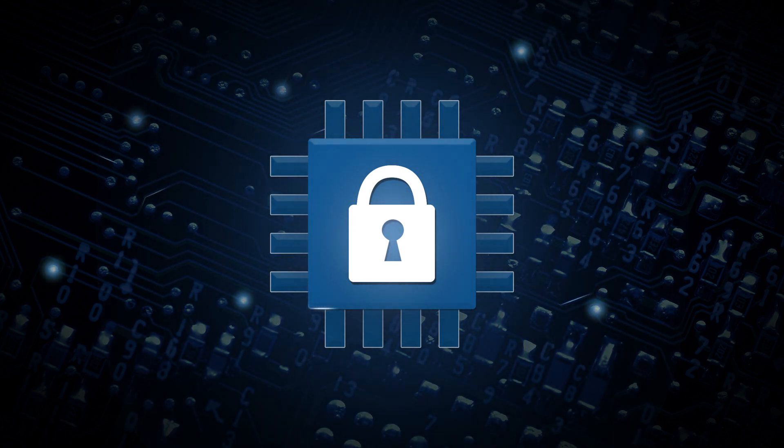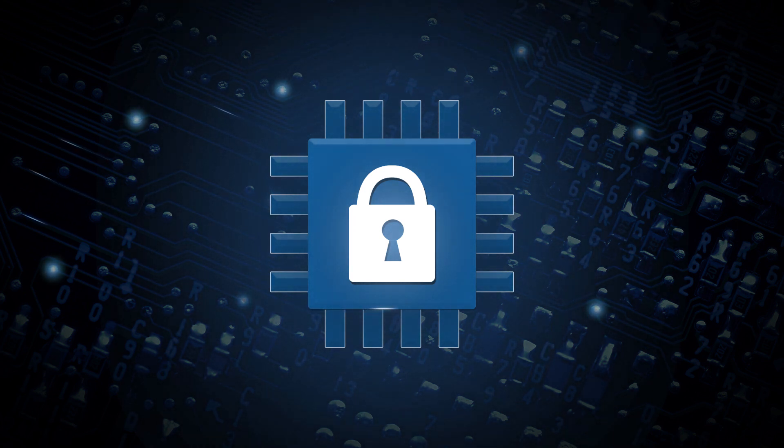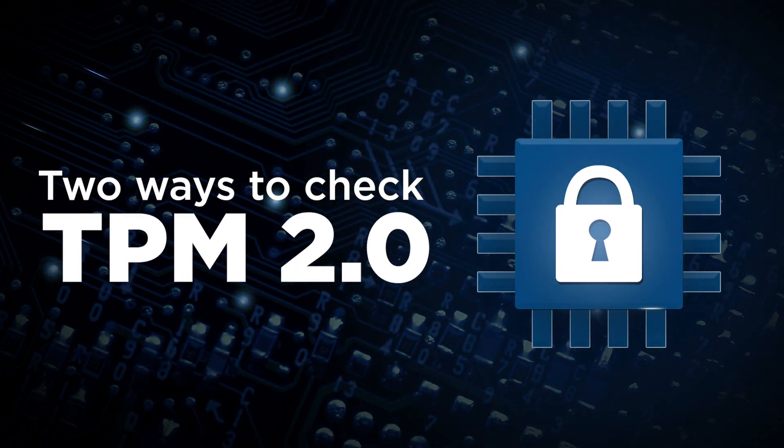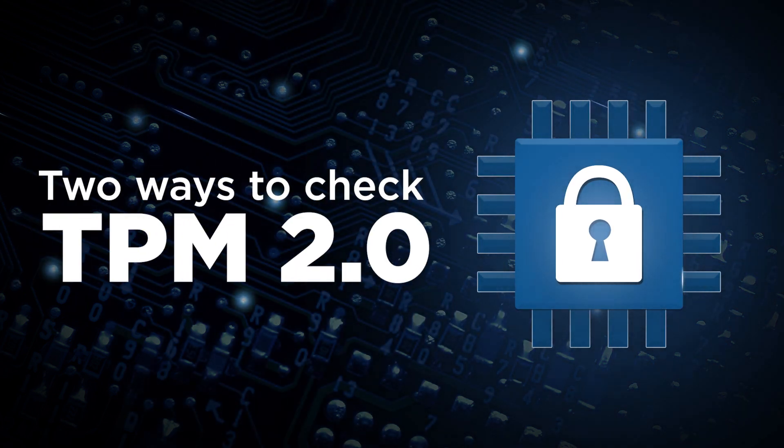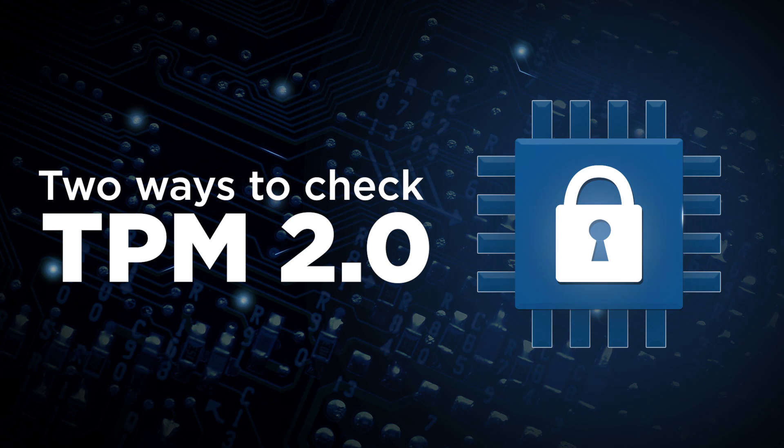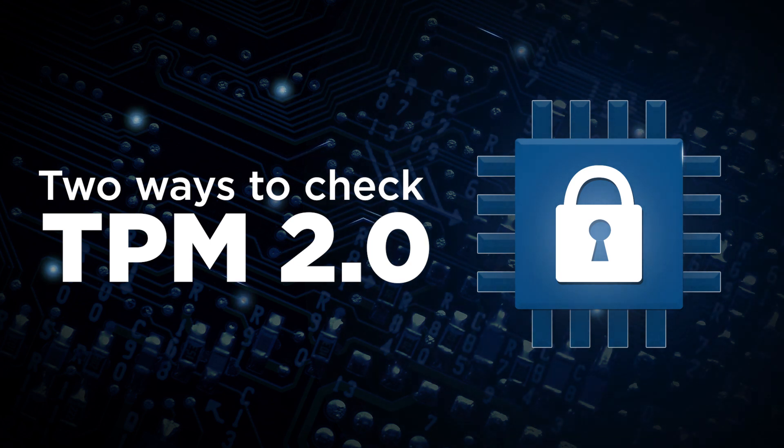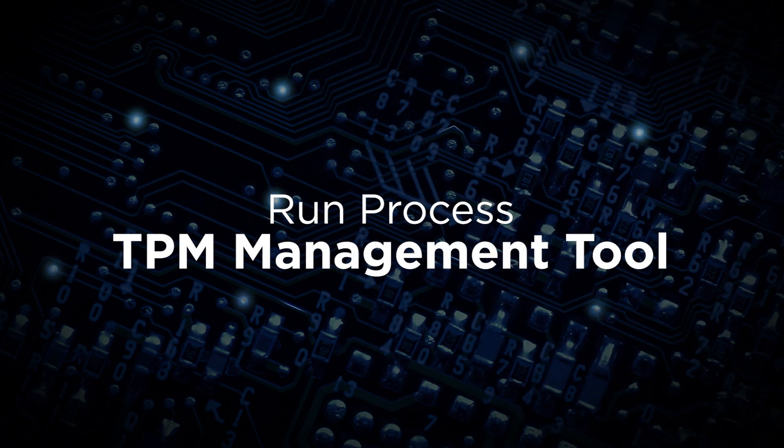If you're not sure if your machine has a TPM 2.0, there are a couple ways to check to see if one is installed and enabled on your system. One way is to run the TPM management tool.